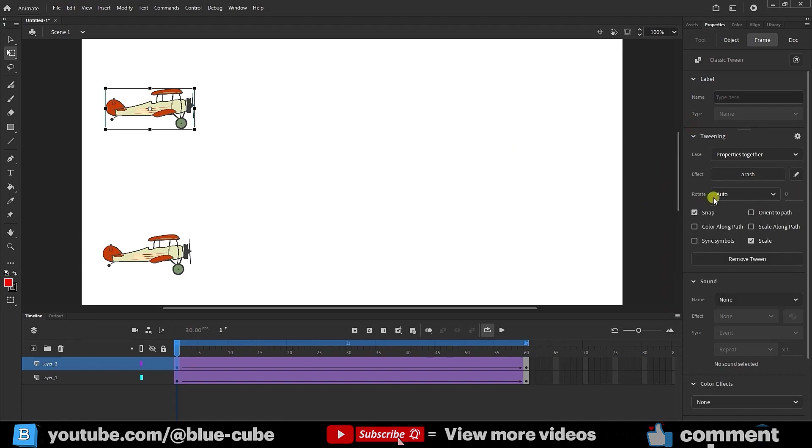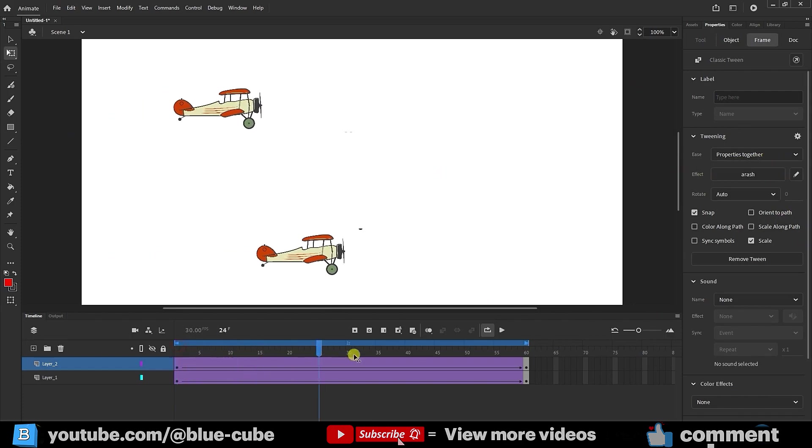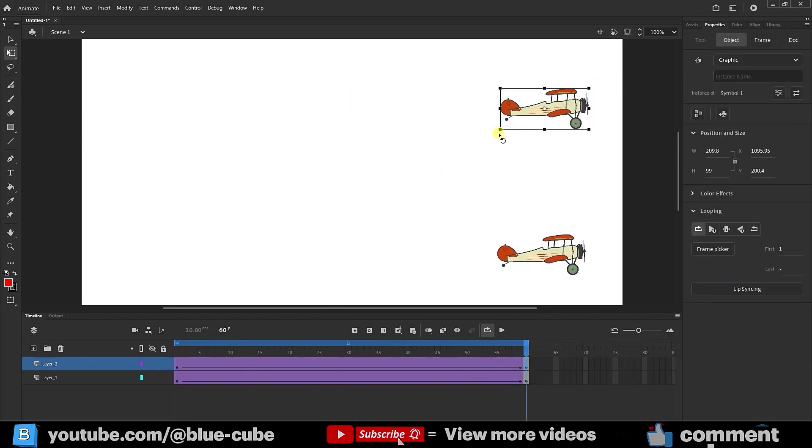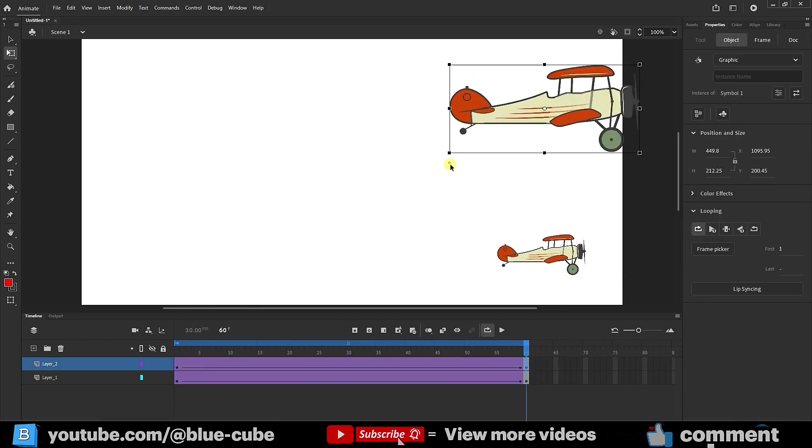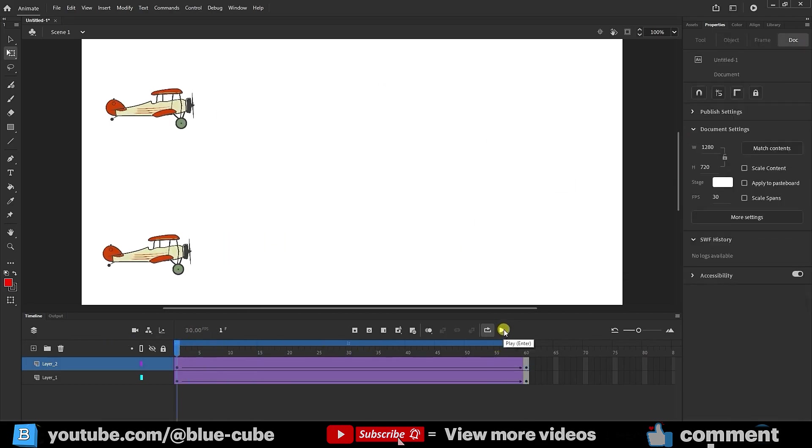The Properties Together option applies the graph we created to all frames, meaning both the position, scale, and rotation will follow the same graph. For example, if I enlarge the image at the end of the path, this enlargement will also follow the graph we've set.